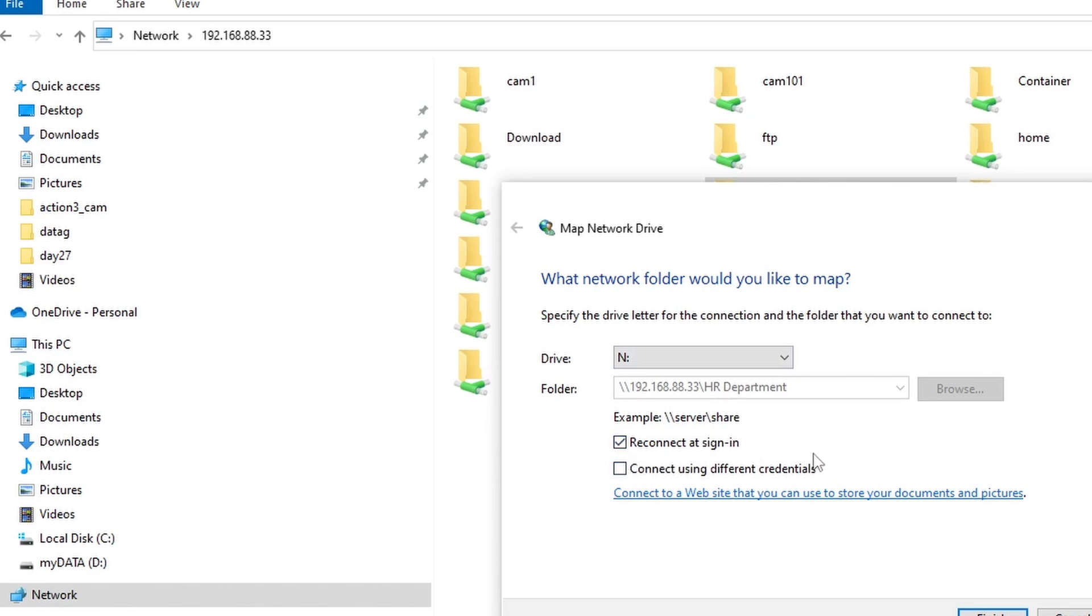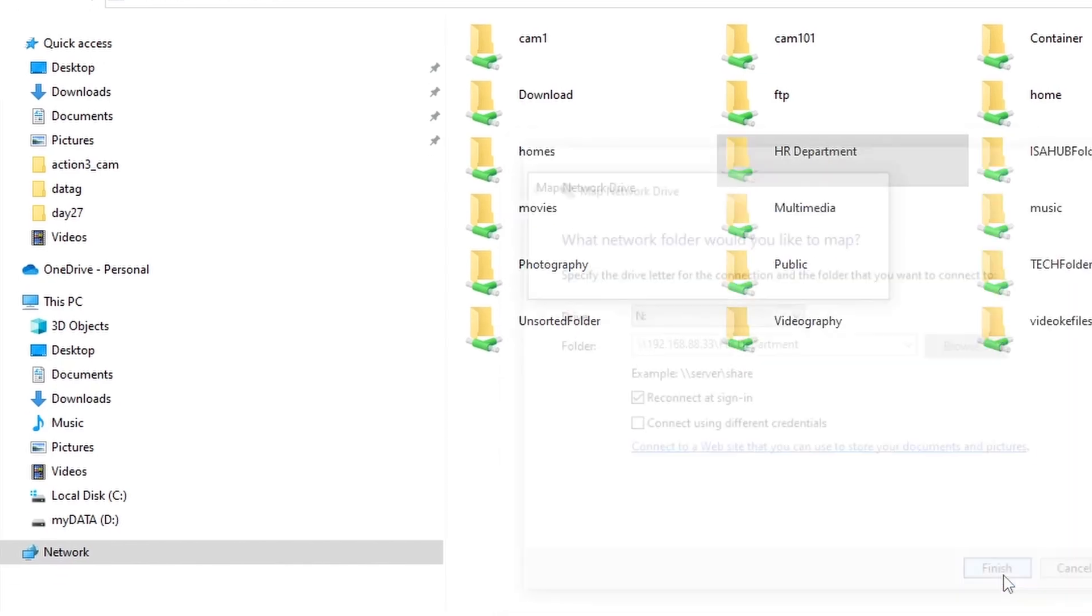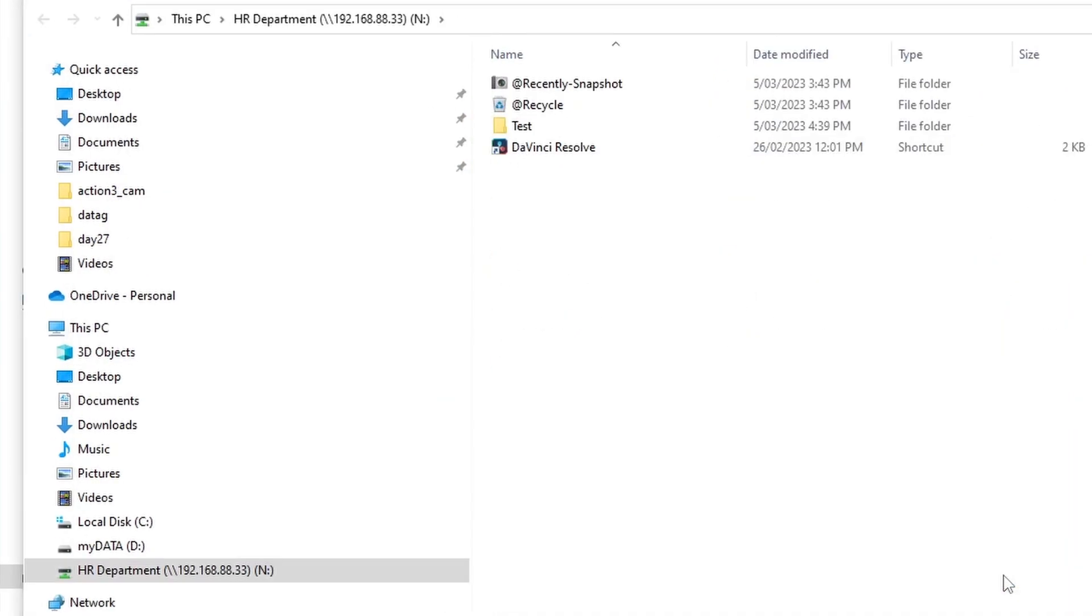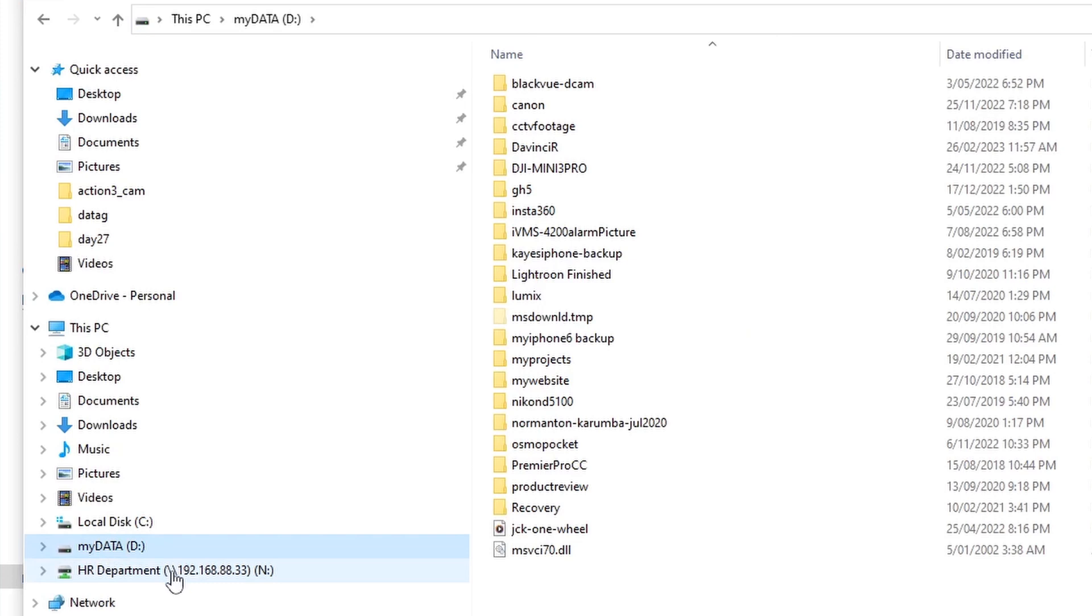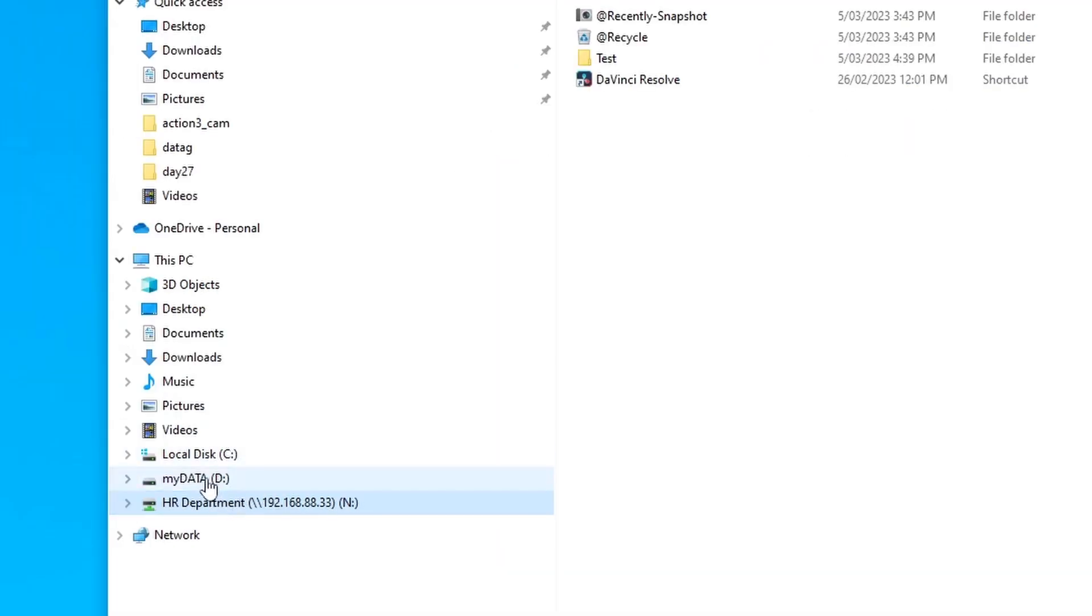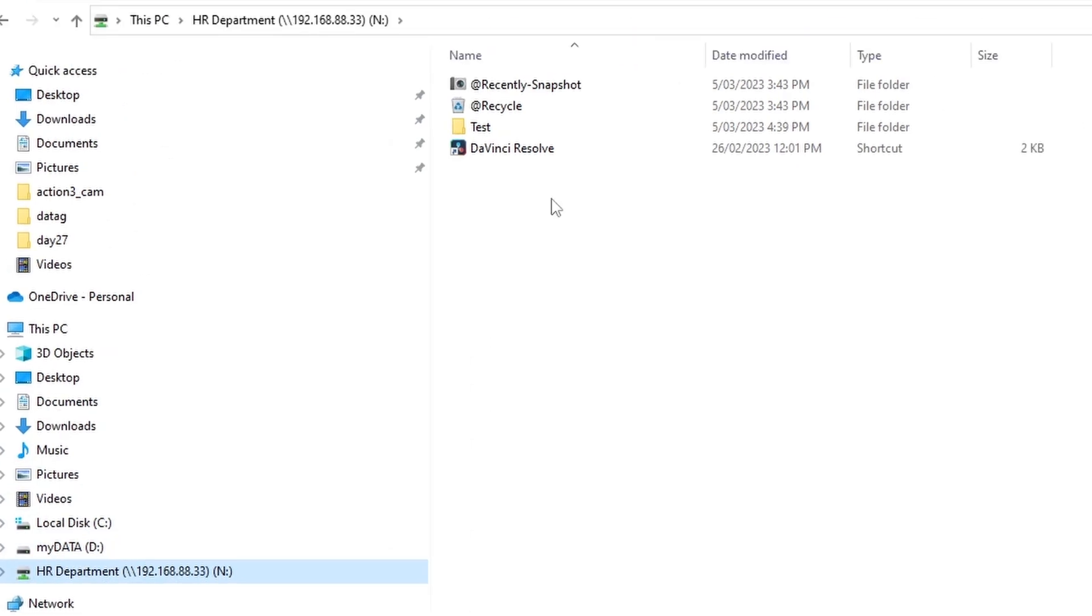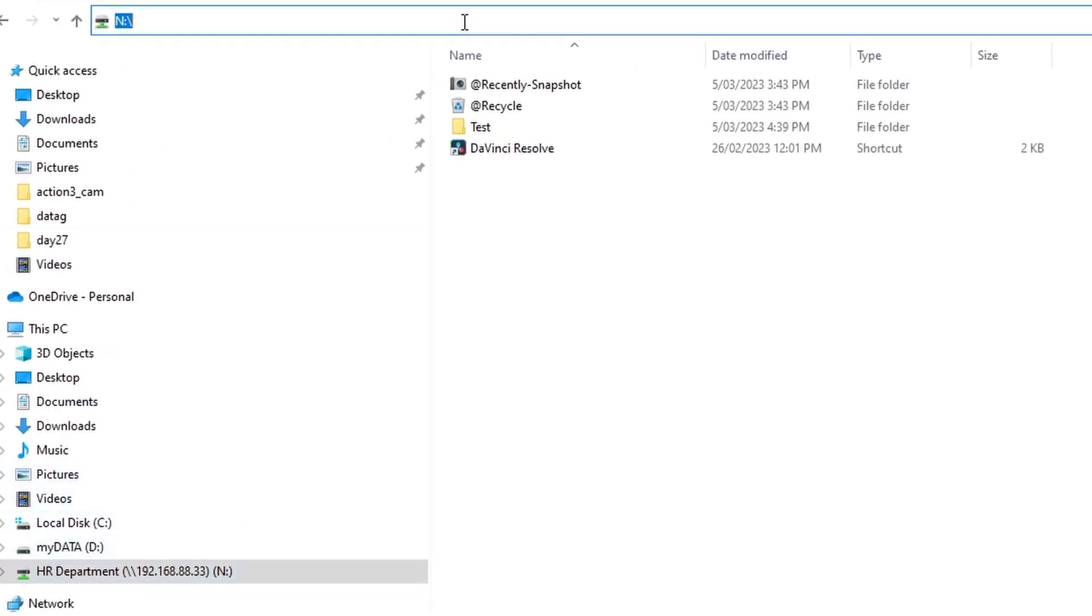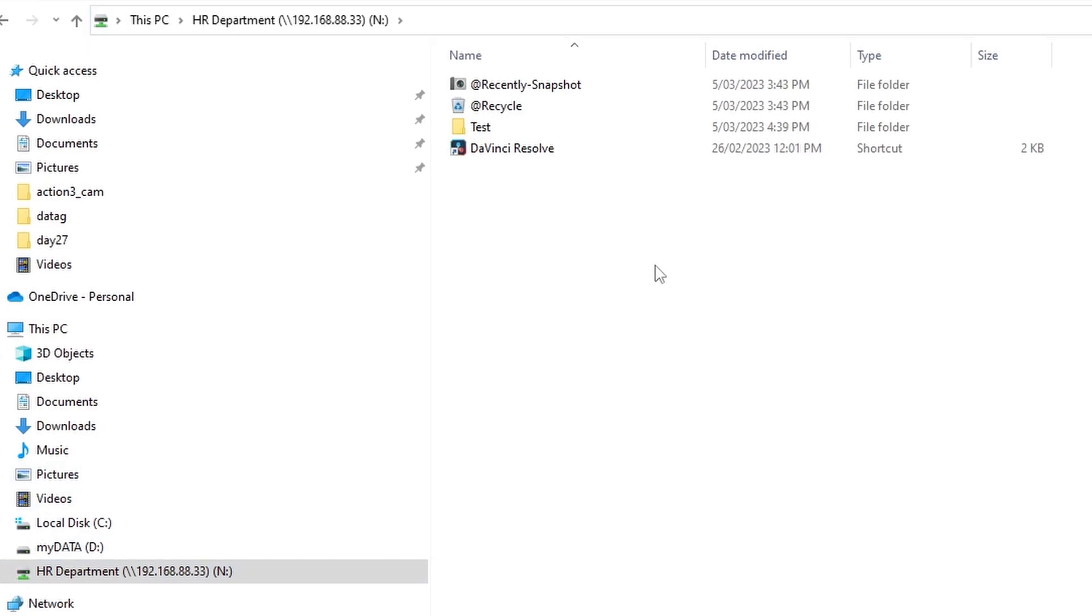The mapped network drive will automatically connect - you don't need to do it again. Just click Finish and there you go. So we have now a mapped network drive which is the shared folder HR Department. You can quickly access it from your computer. You don't need to go to QFinder Pro or you don't need to go to the address and type in the backslash backslash 192.168 or the IP address of your QNAP NAS.